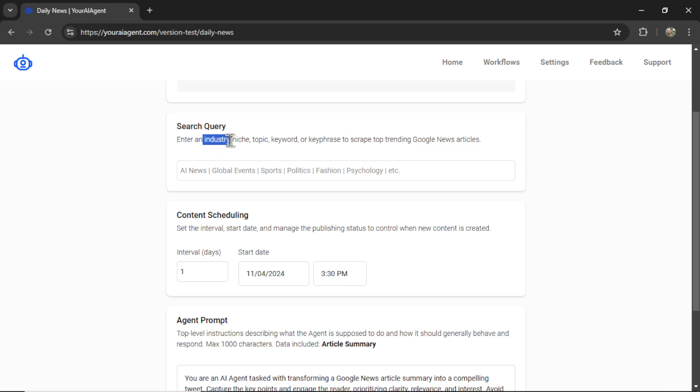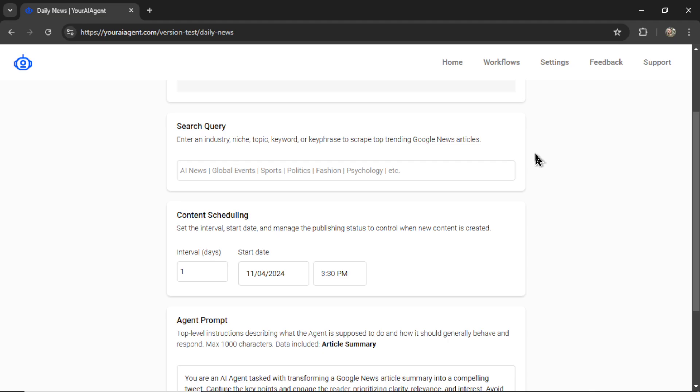Enter an industry, niche, topic, keyword, or key phrase to scrape top trending Google news articles.